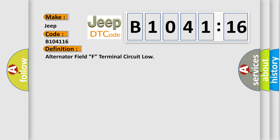The basic definition is alternator field F terminal circuit low.